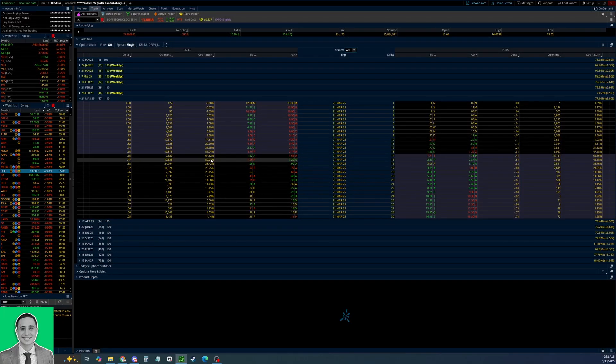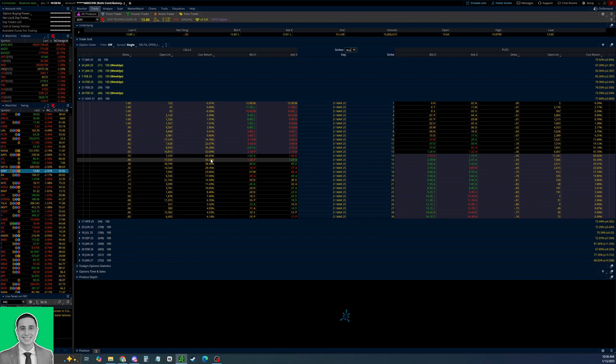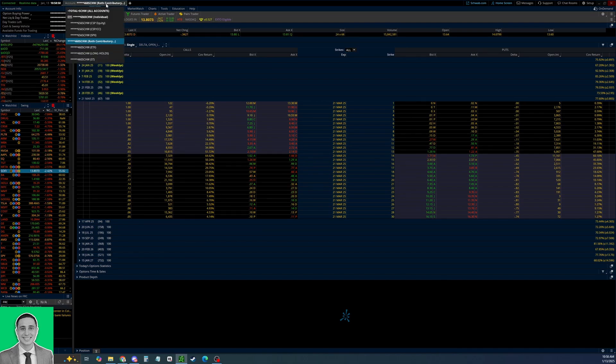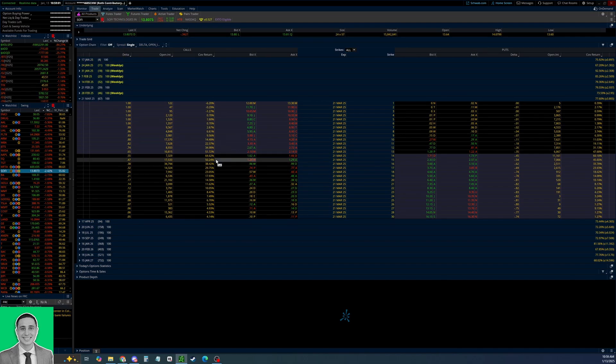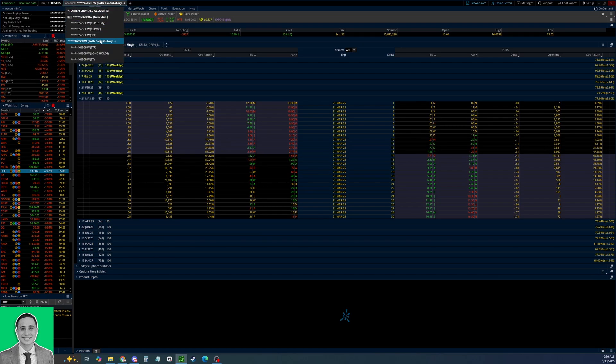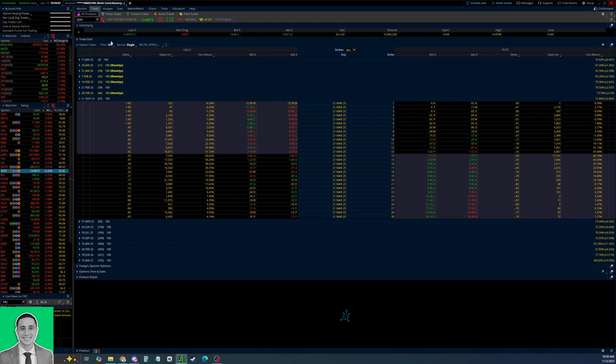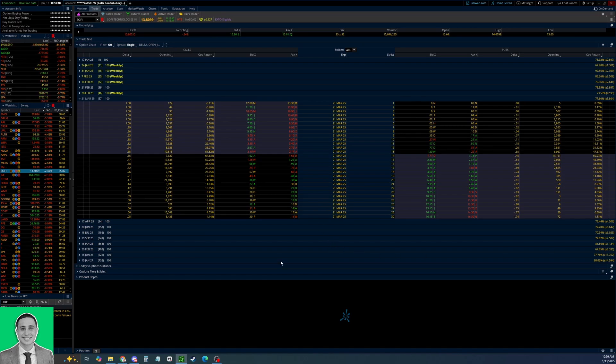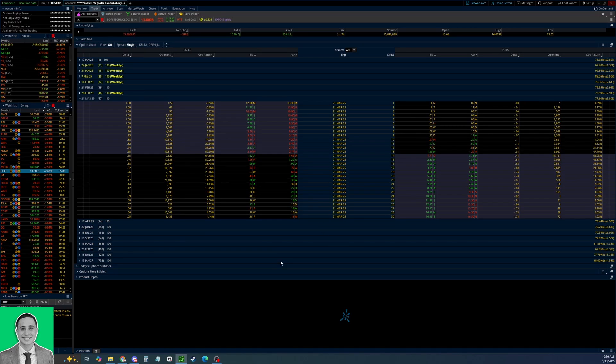Another quick thing: make sure if you have multiple accounts on TD Ameritrade or Schwab now on your Thinkorswim account, make sure you're on the right one. Whichever account you have the hundred shares of the stock in, make sure you click on that one just to make sure you sell the call on the right account.